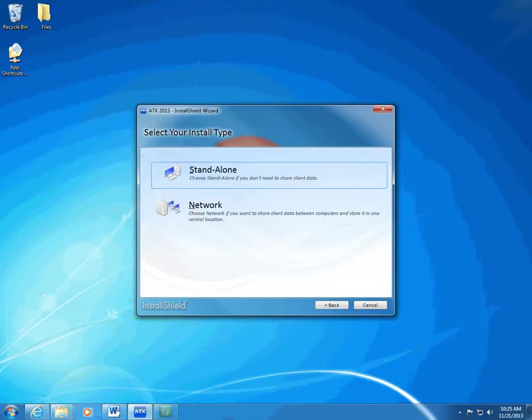The InstallShield wizard displays the Select Your Install Type page. Here you can choose whether you want to install to a standalone computer or a network. Choose Standalone if you prepare tax returns on one computer and you don't need to share client data with any other computers.